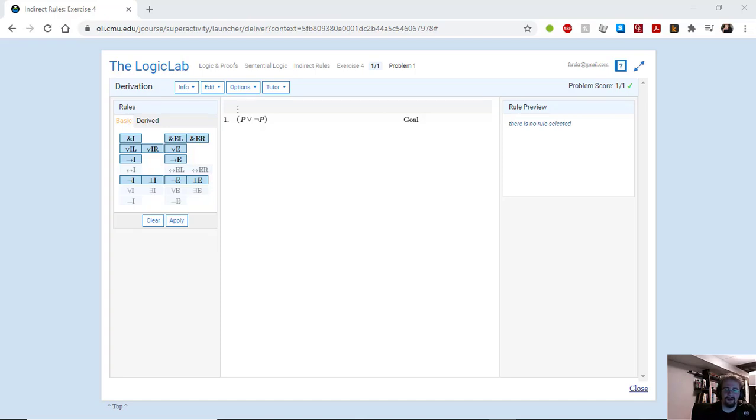Hello and welcome. Today I want to show you a little bit about how we can use Falsum Introduction as a strategic rule.